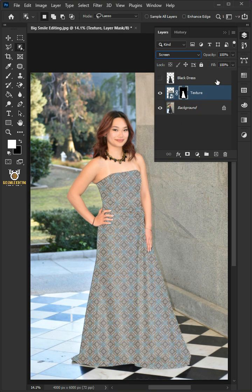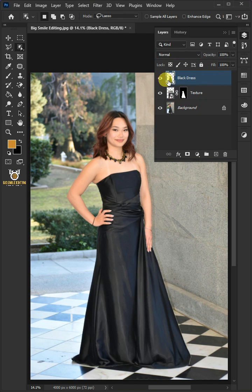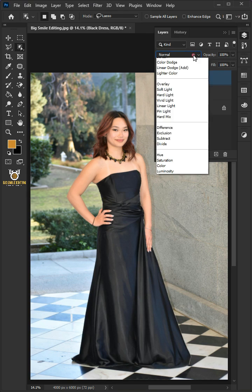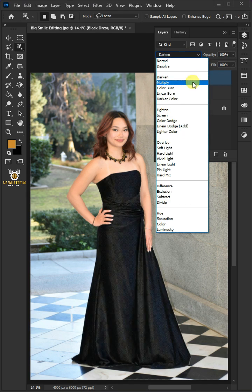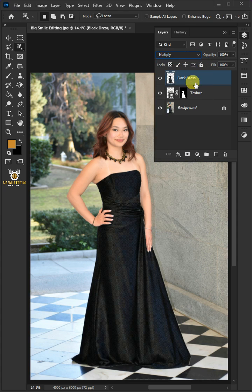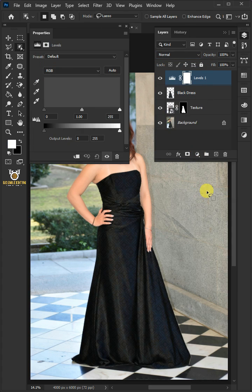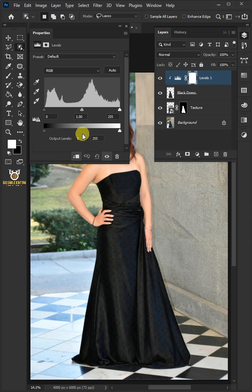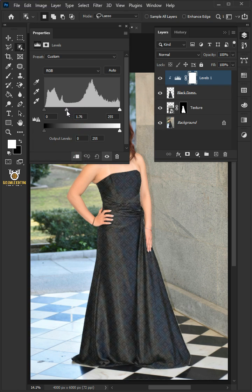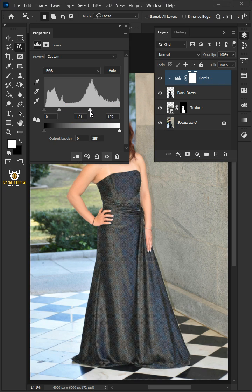Now enable the top layer and change the blend mode from normal to multiply. Click on the adjustment layer and create a levels, then clip it. Make the input mid-tone 1.61 and the input highlight 150.